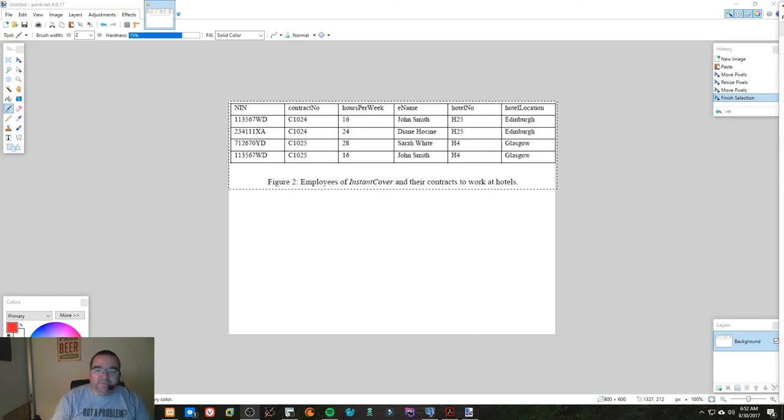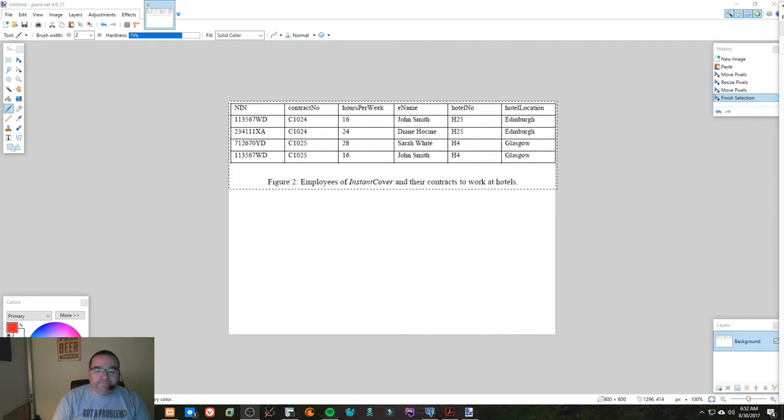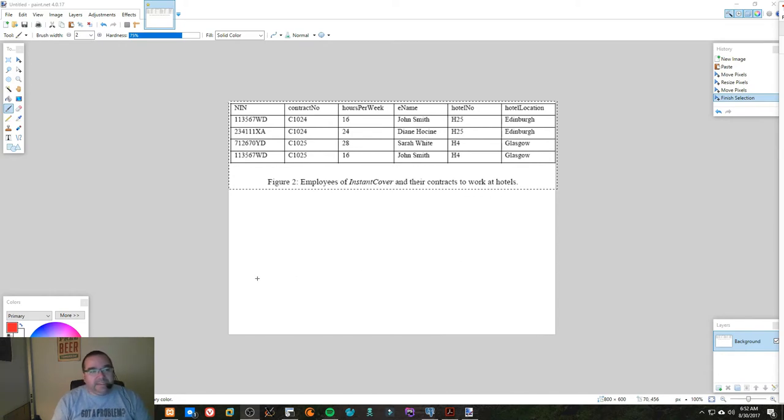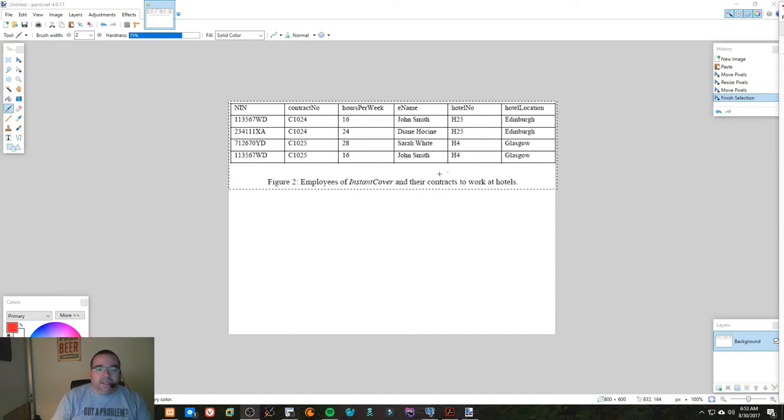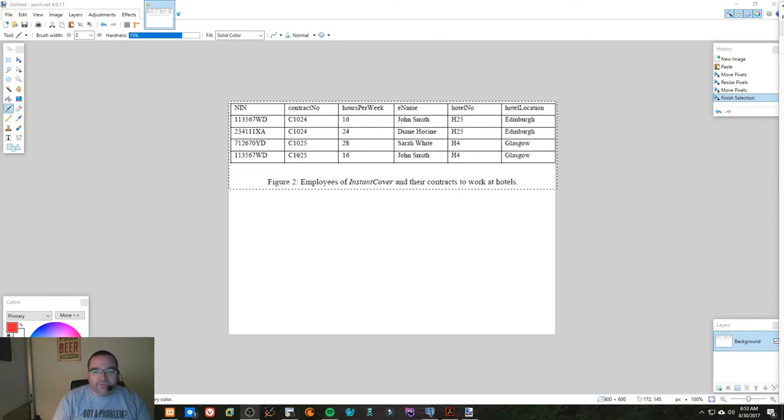The same thing, we can't hire someone unless we already have a hotel. Also, we can't delete anything because, for example, if we were to delete contract number C1024, we'd lose the fact that Diane Hauschen ever worked there.